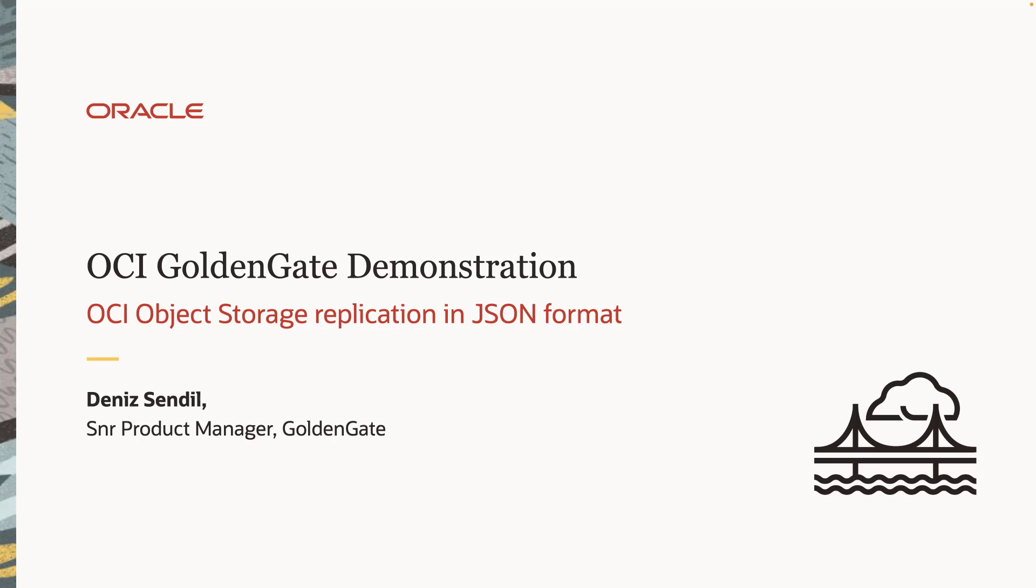Hi, welcome to 5 minutes demo recording of OCI Golden Gate. In this demonstration, I'm going to replicate into OCI object storage using OCI Golden Gate, and we are going to publish messages in JSON file format in real time.